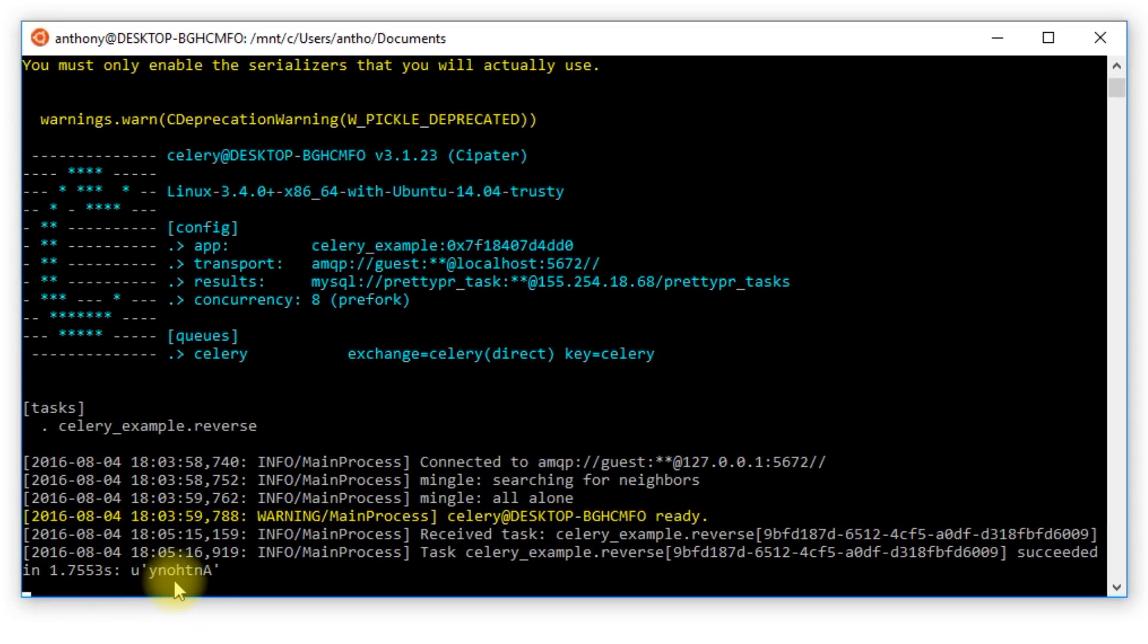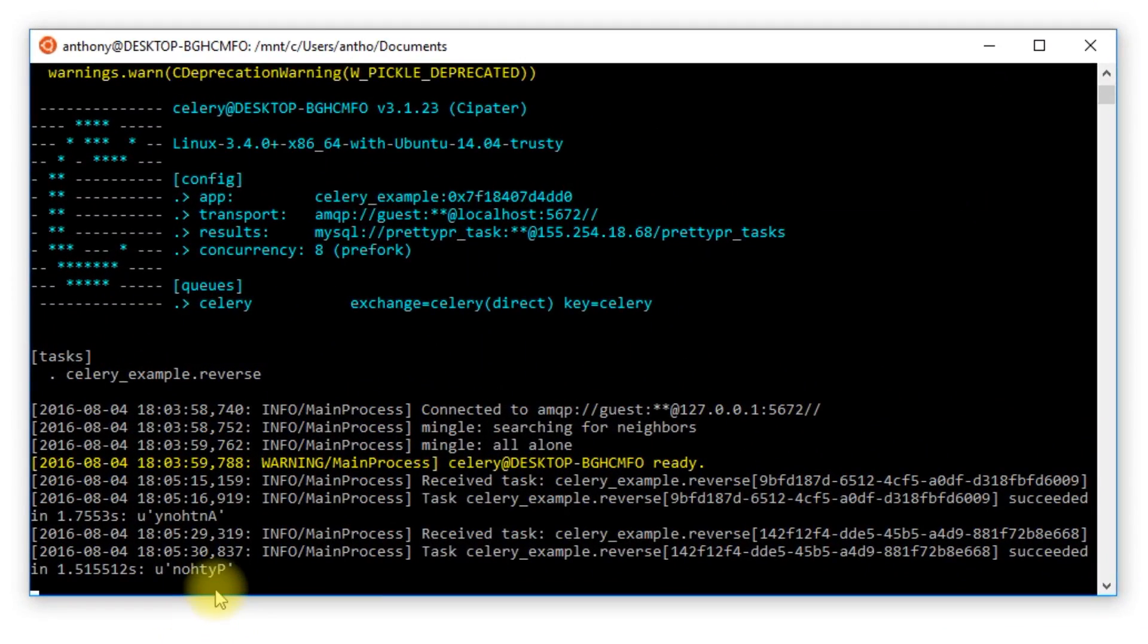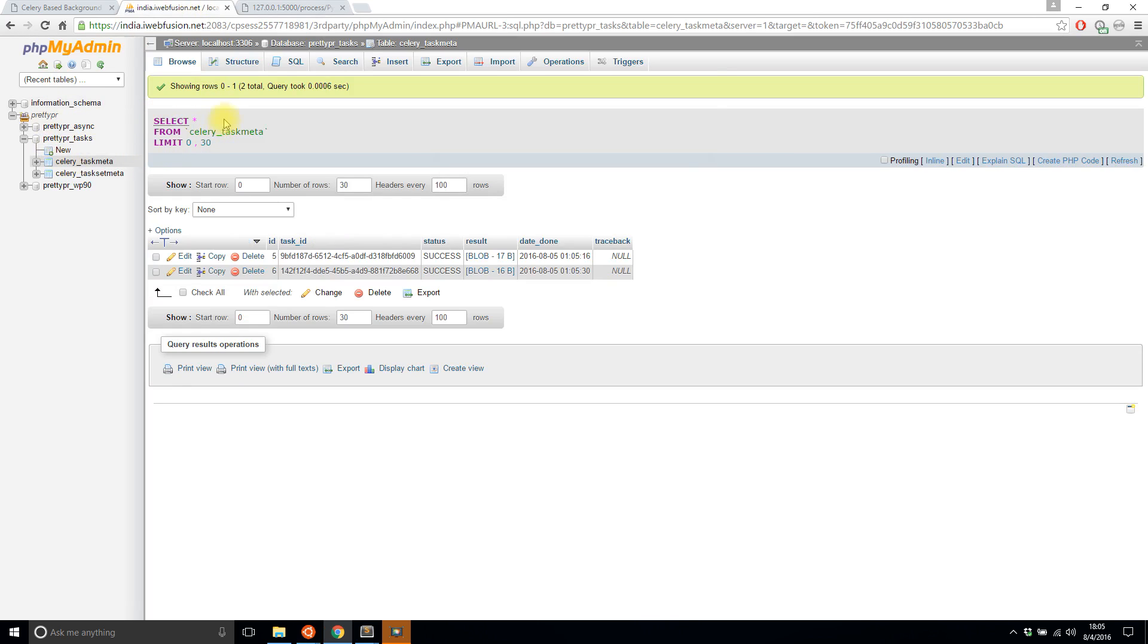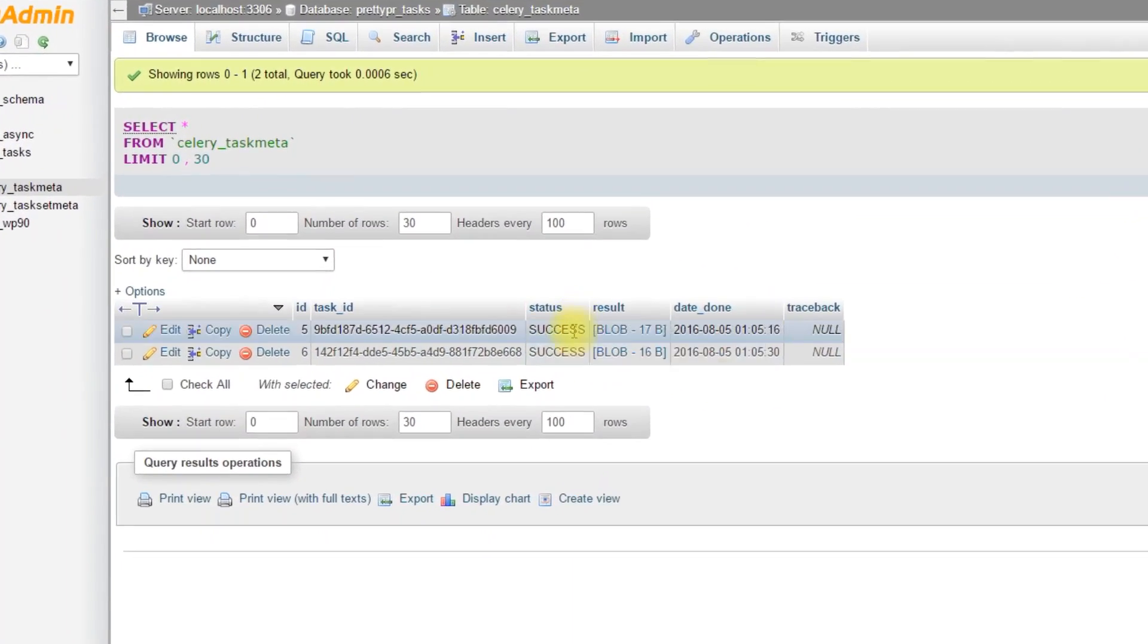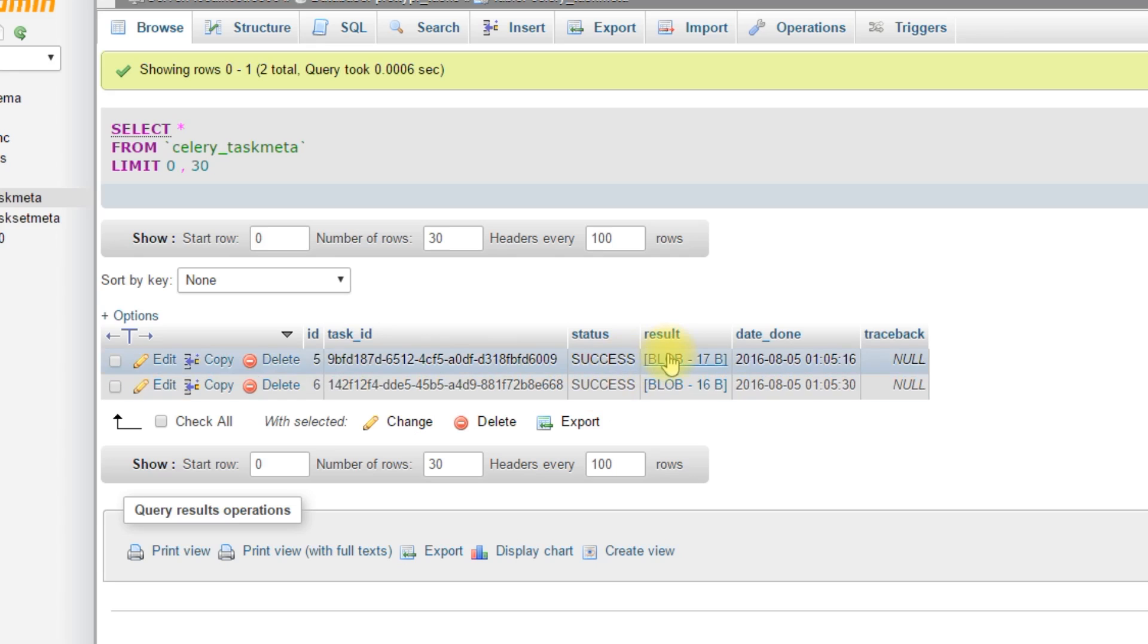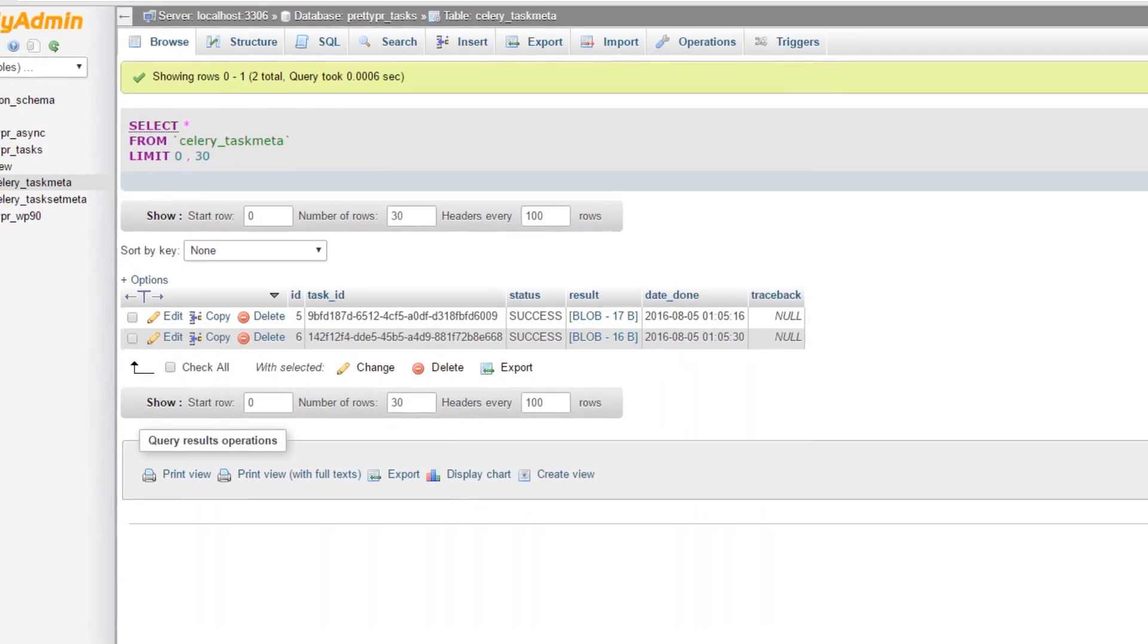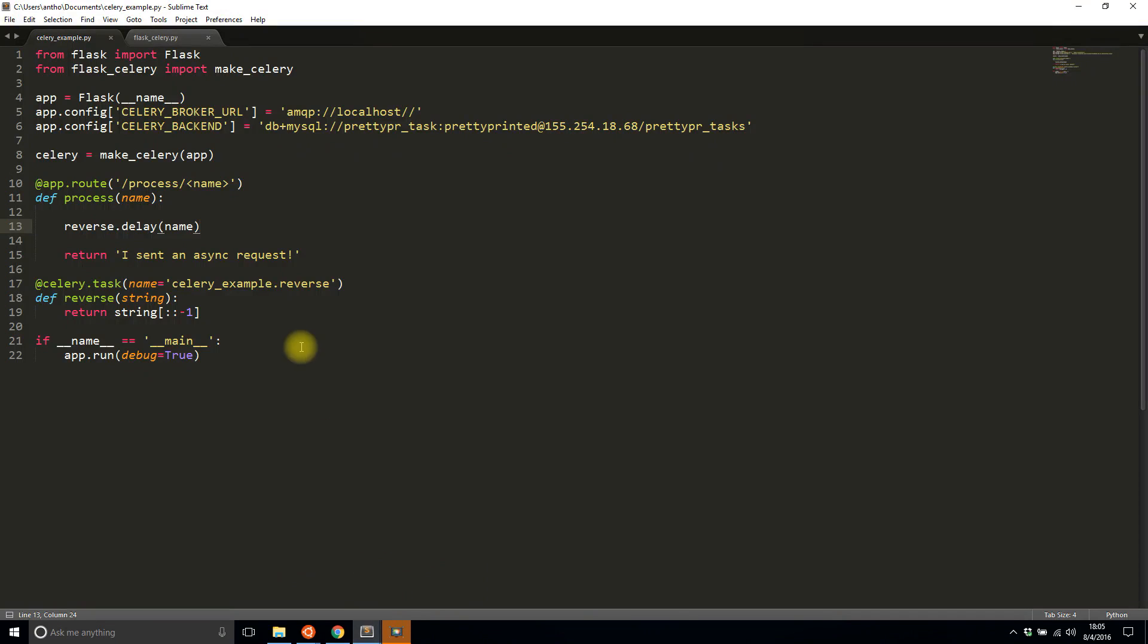If I pass in a different name like python, I see here that python is now spelled backwards. If I go to my task list, I have two results that were both successful. I can see their task IDs. I can't see the result because it's a blob, but I can always access that blob from within something that's Celery enabled. I did what I wanted: send a task from a Flask app.